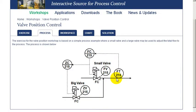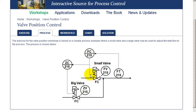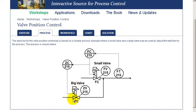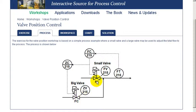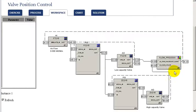In this workshop, the process we're simulating is one in which a small valve is used to precisely maintain a target flow. A large valve is then used to maintain the valve position of the smaller one to keep it within range. So the valve position controller is adjusting the larger valve to keep the smaller valve within range. Through the coordination of these two loops, we're able to precisely maintain flow over a wide range.